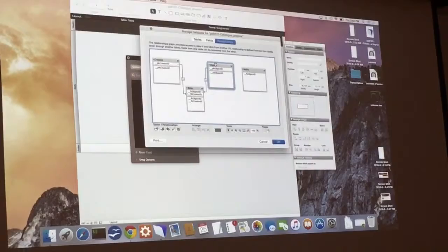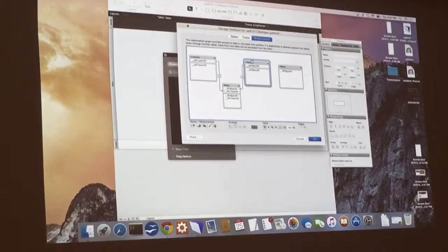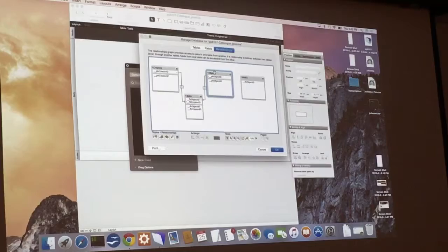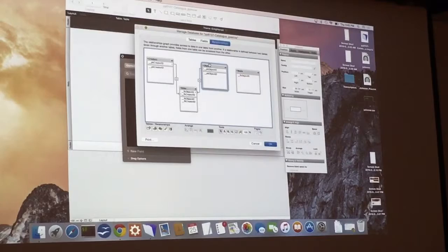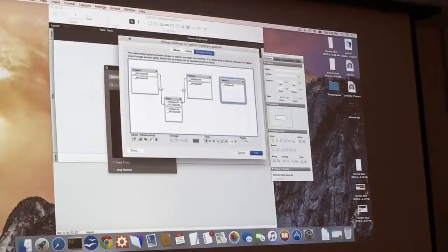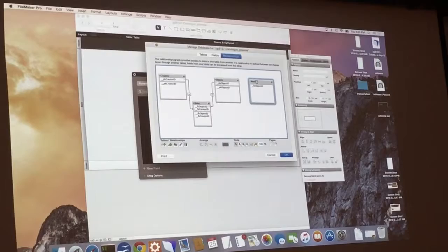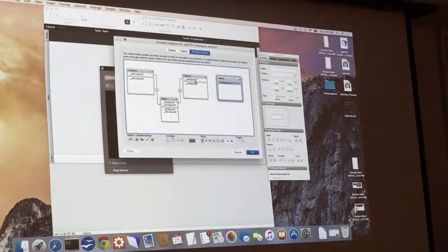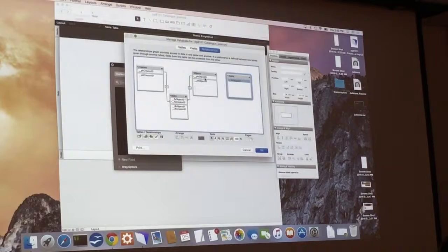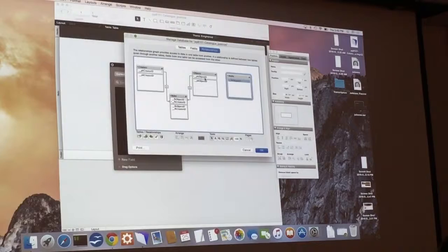You've created the relationships between those tables. An object can have many creators and many roles associated with its creators — that's a one-to-many relationship. One object for many creators, and one creator can be responsible for many objects — also one-to-many. This will become clearer as you're creating records and see how they link up. The last one is the media table: an object record can have many images associated with it, so that's one object to many media records, but one media record cannot be in many object records — it's only one object. So it's not many-to-many, it's one-to-many.